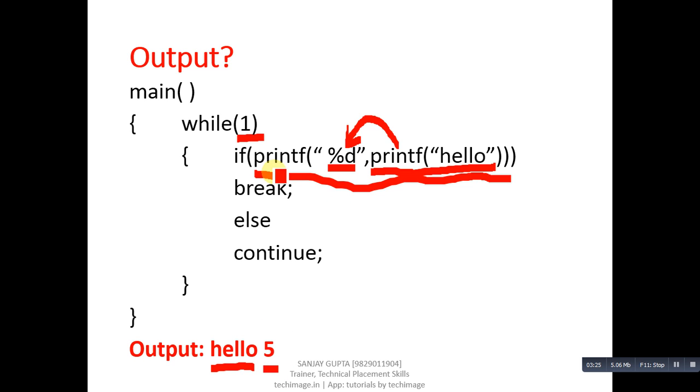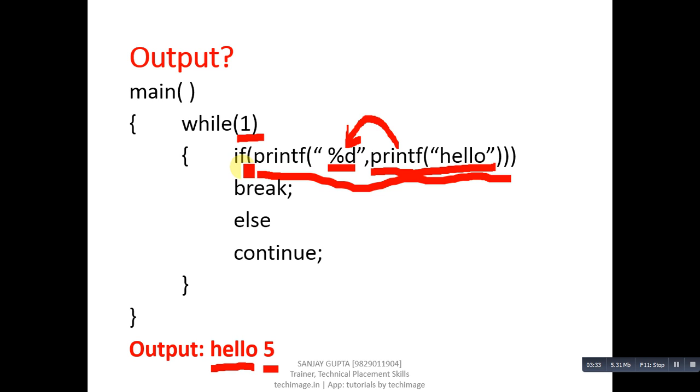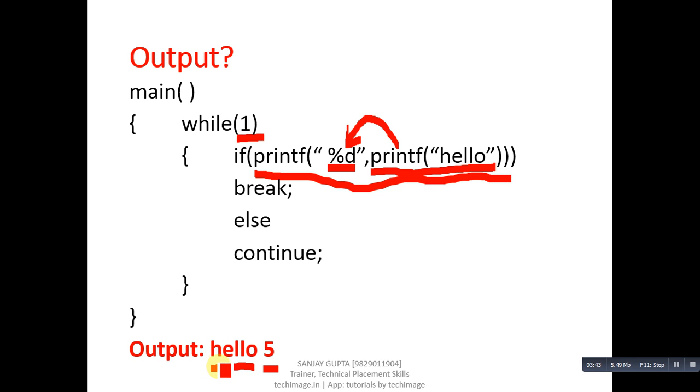This complete outer printf is printing 5 means single digit, so it will return 1. If will be containing 1, 1 means true. Break will be executed. Break is used to terminate the loop. It means this loop will be terminated. Output will be hello 5. We can use printf statement inside if.